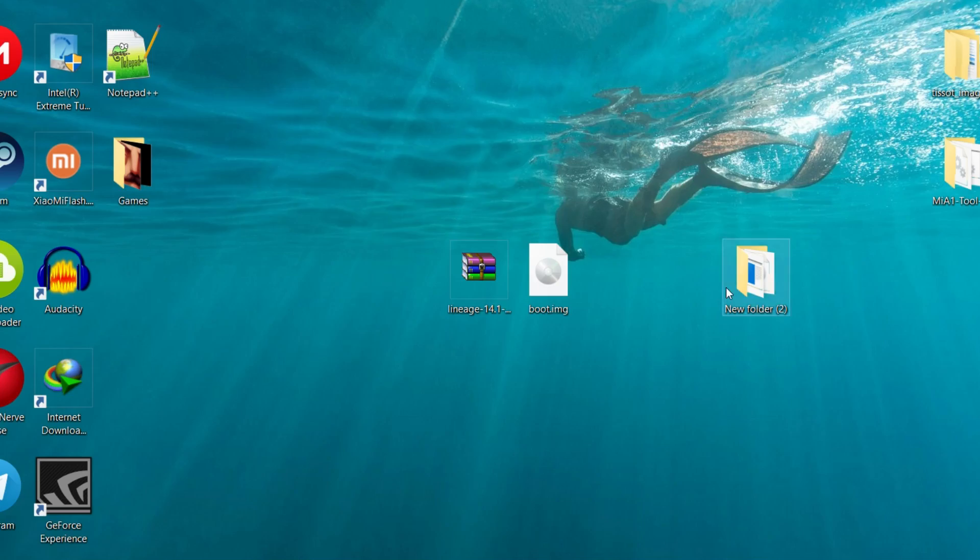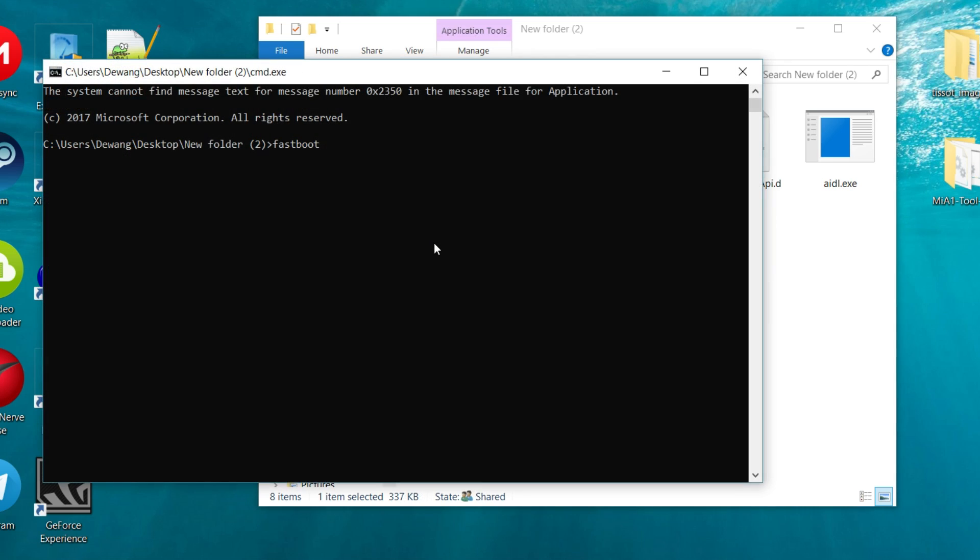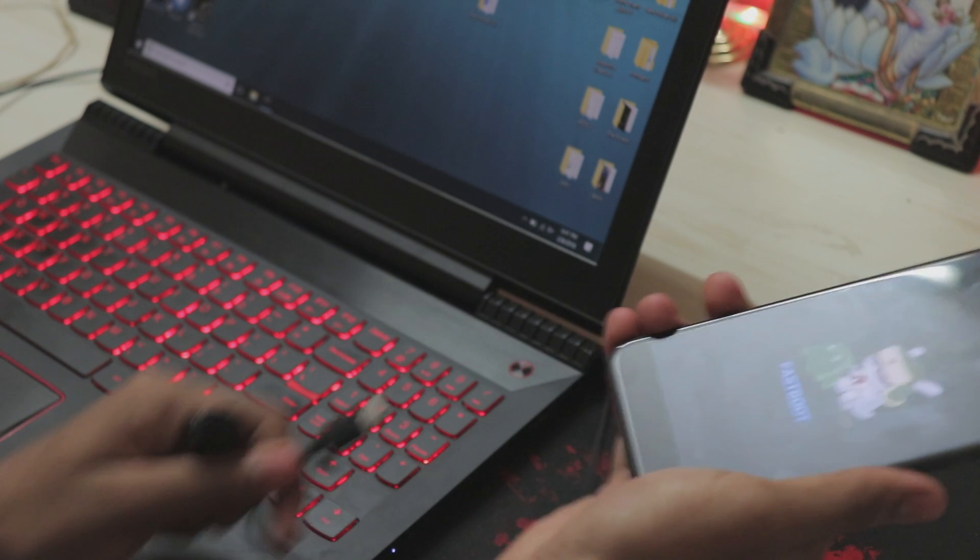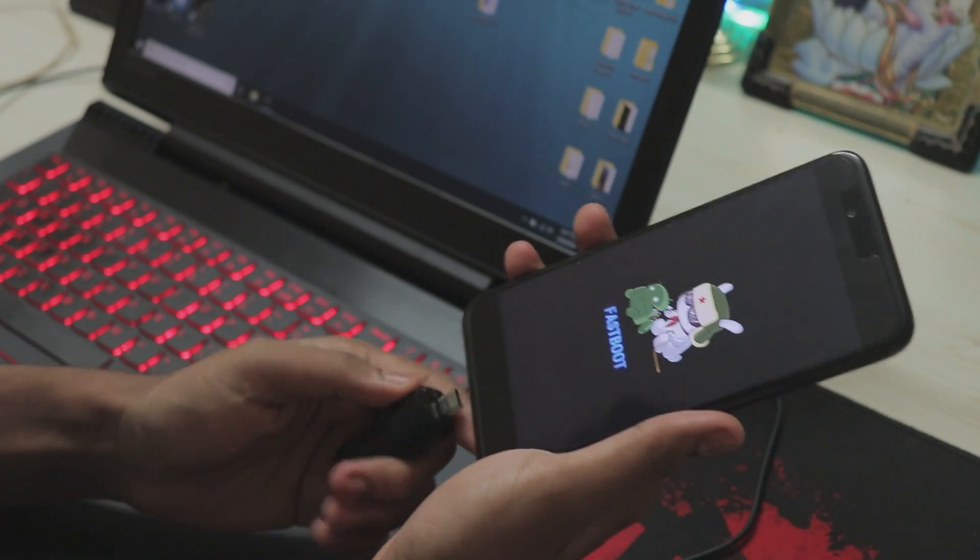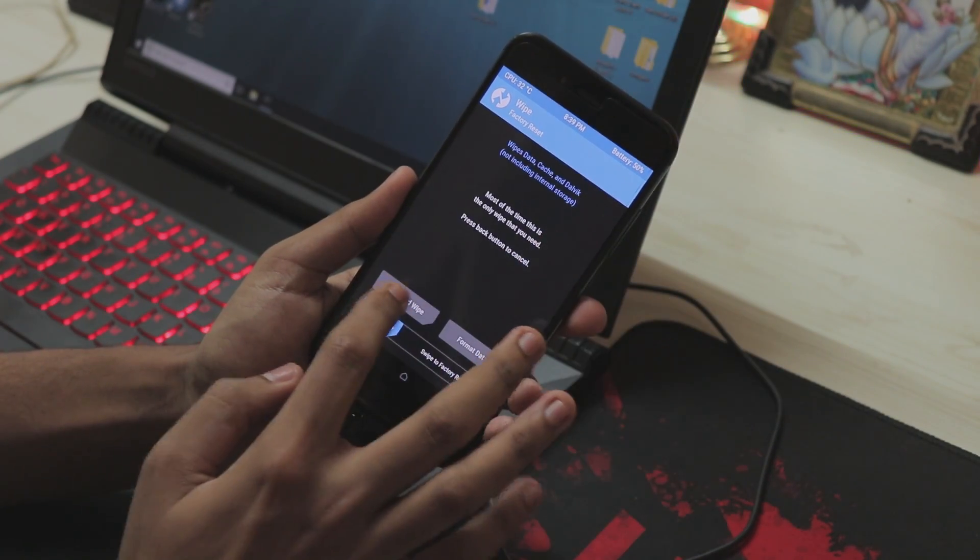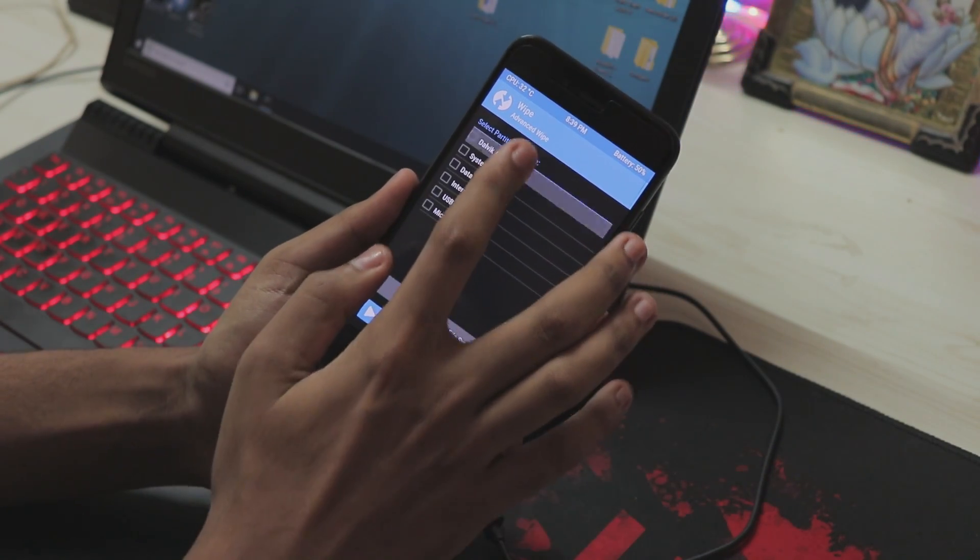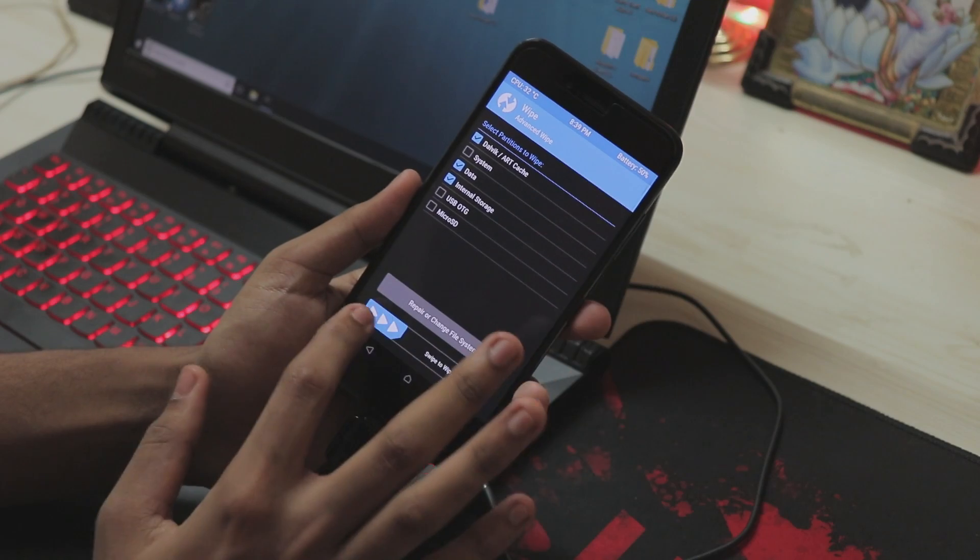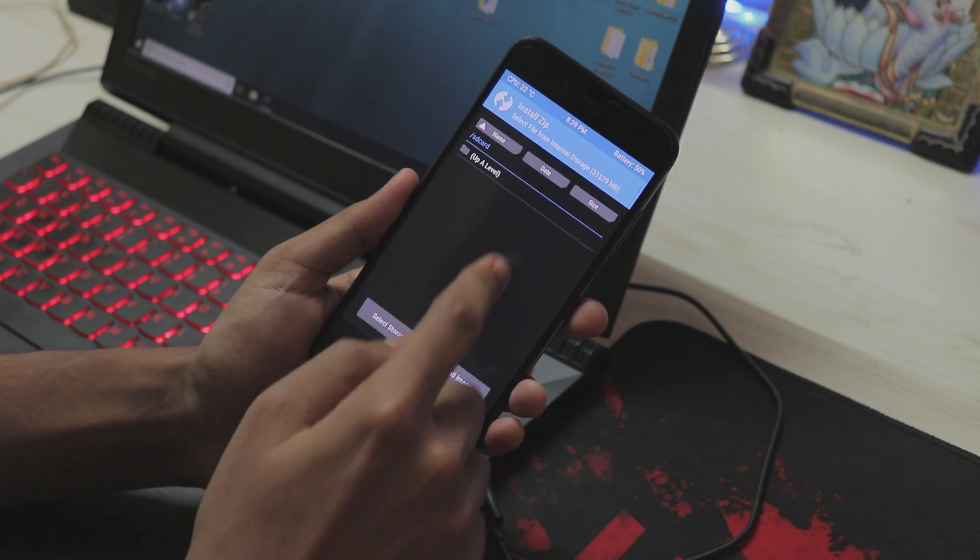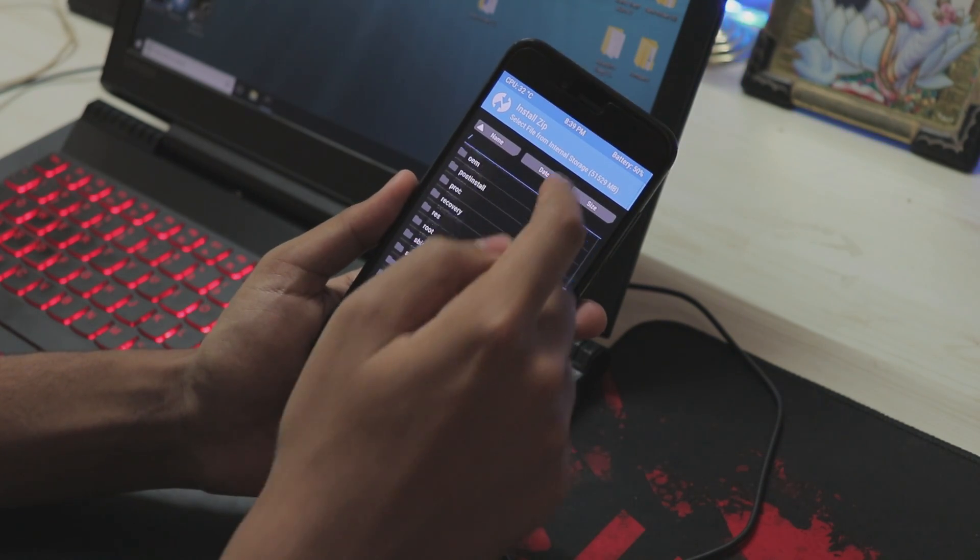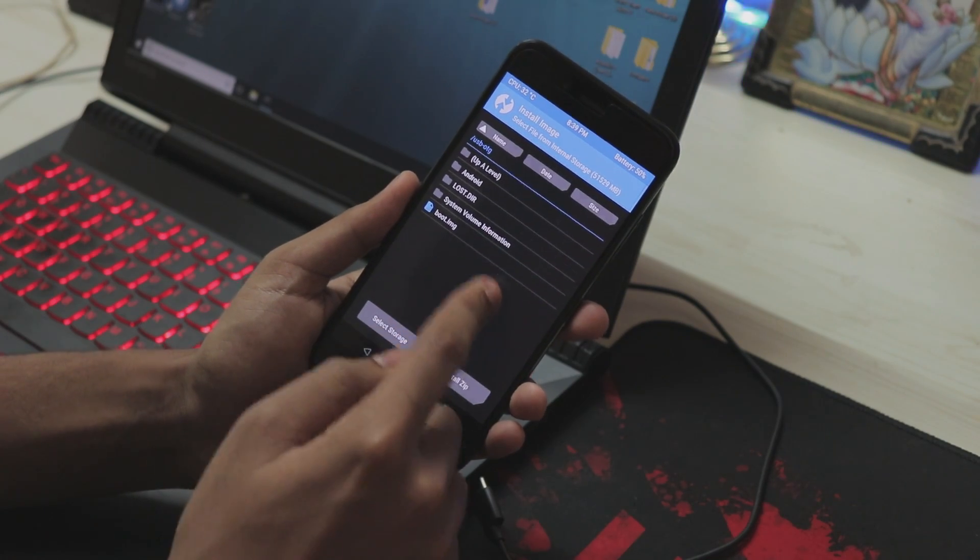I know it's weird but we have to do this as these are just the first stages of modding for our Mi A1. And try to go to the recovery again. Just unplug the phone, connect your USB OTG again. Go to wipe again, advanced wipe, dalvik, data, internal storage again. No need of system, done.